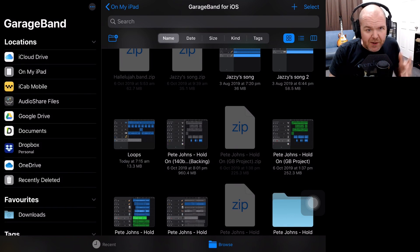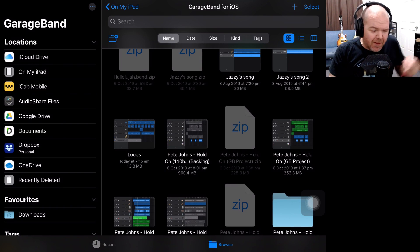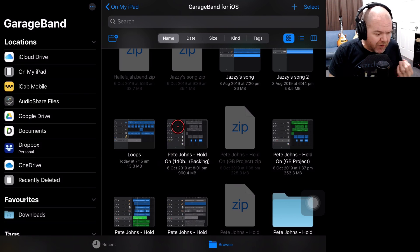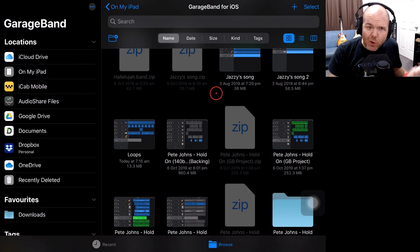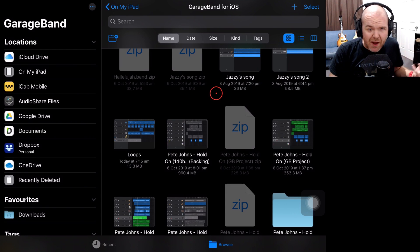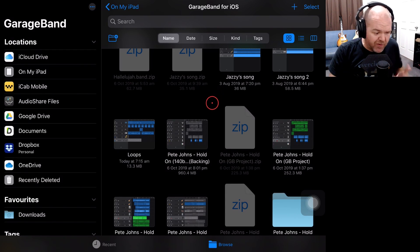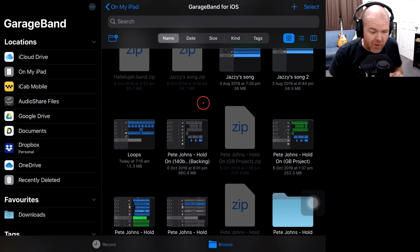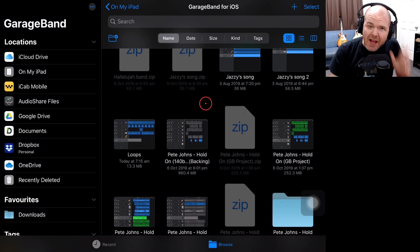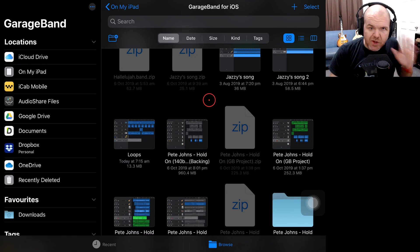Today, we're going to be looking at something that's been frustrating a few folks and that's how to export or share from GarageBand to iMovie because a few things have changed in iOS 13. So let's jump in now and take a look.